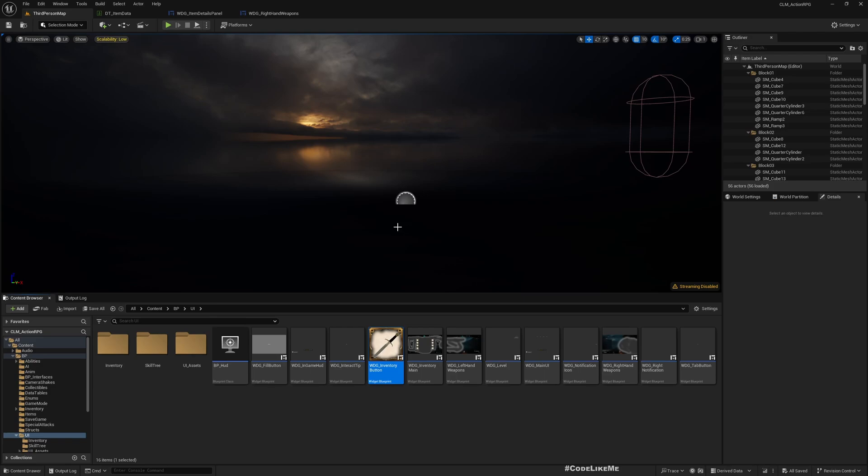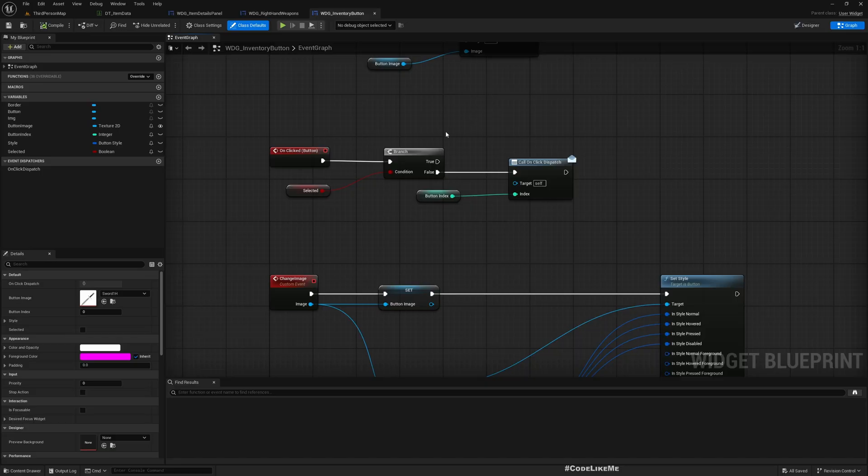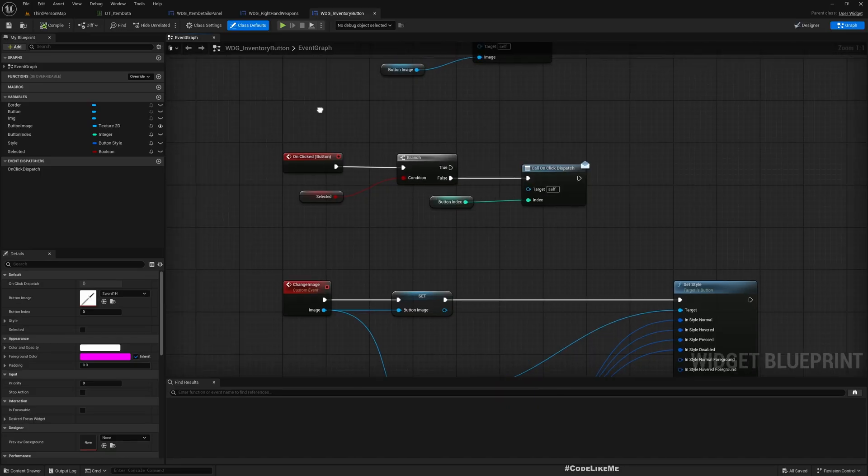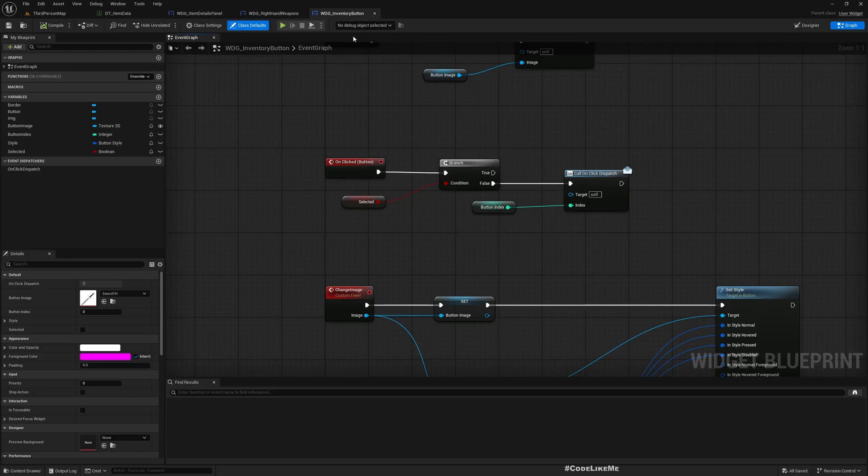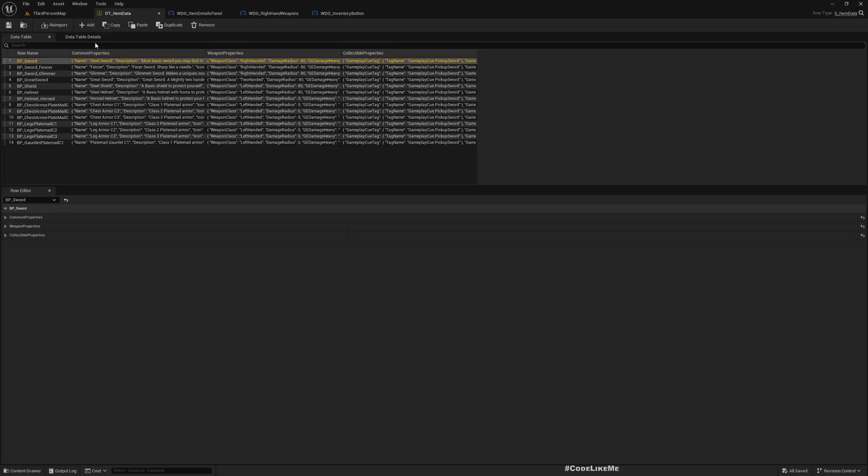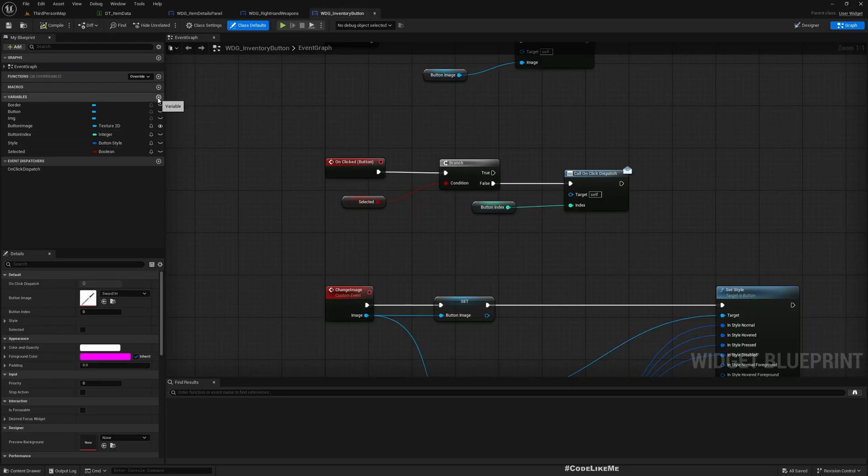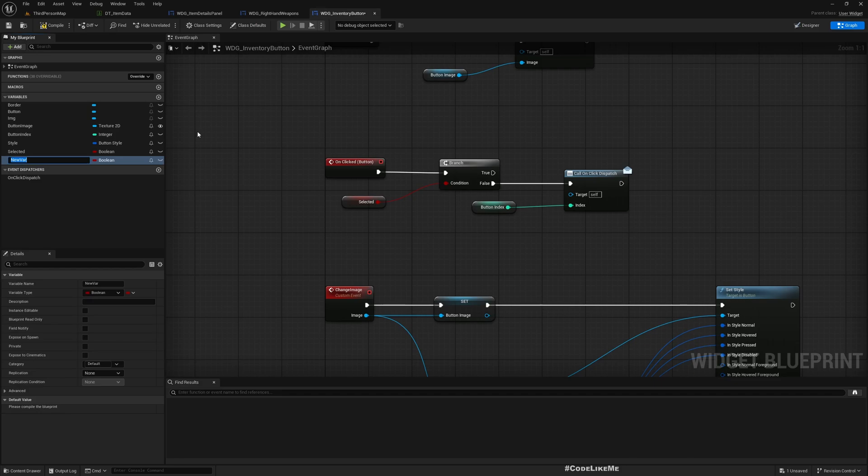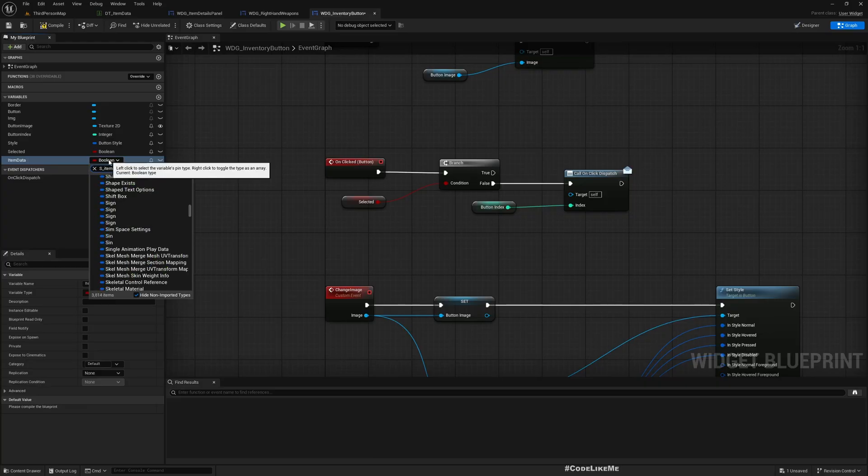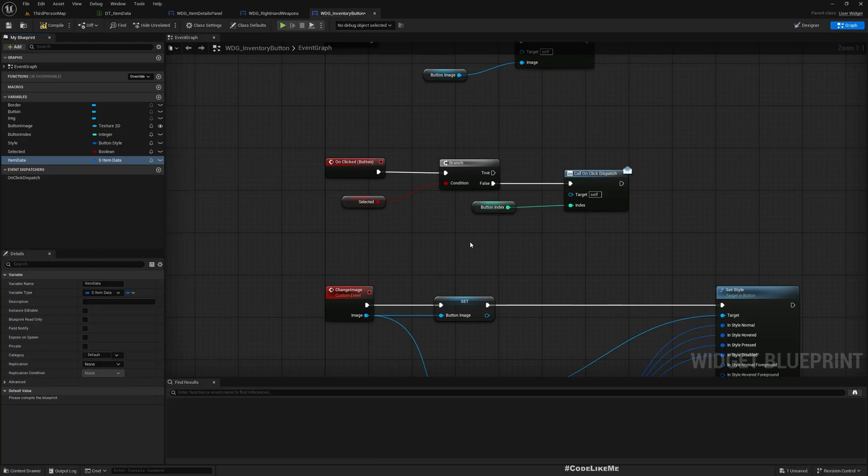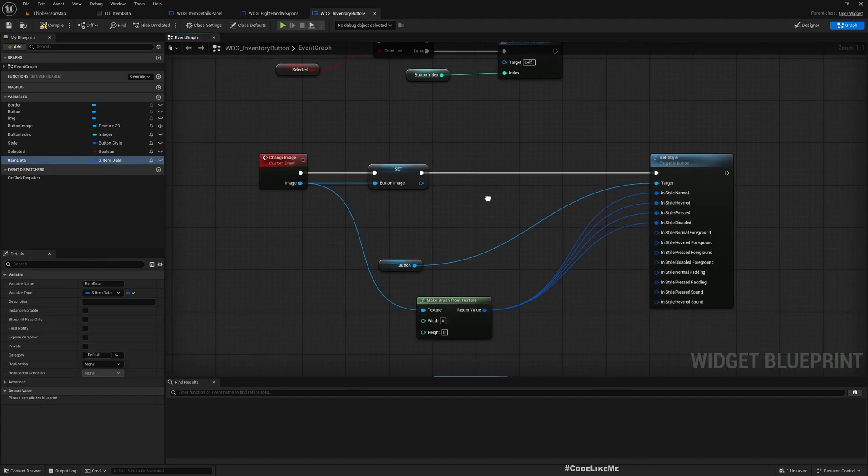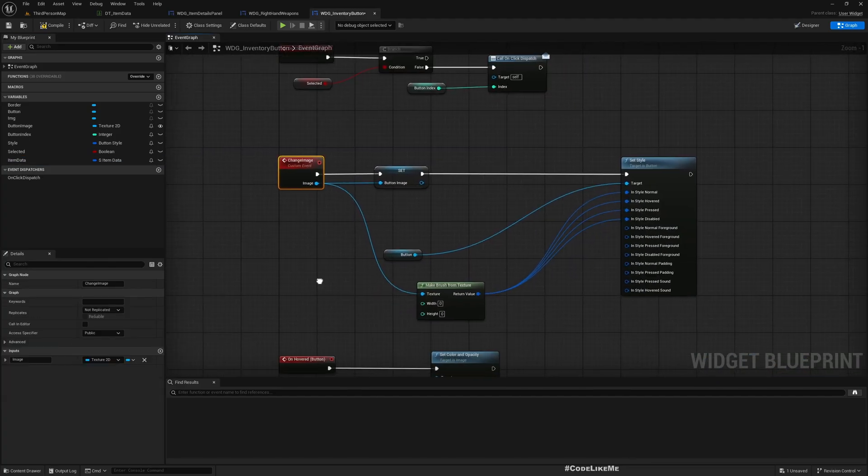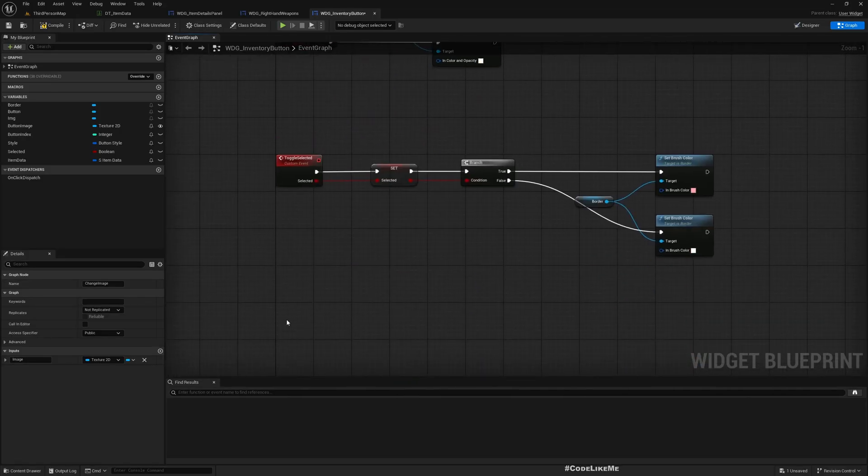Now this is where first I need to integrate the data table usage. To do that, first I'm going to go into this inventory button and add a new data type. Here I need to hold data of the item that is represented by this inventory button. The item data table is using this item data structure, so here I'll add variable item data.